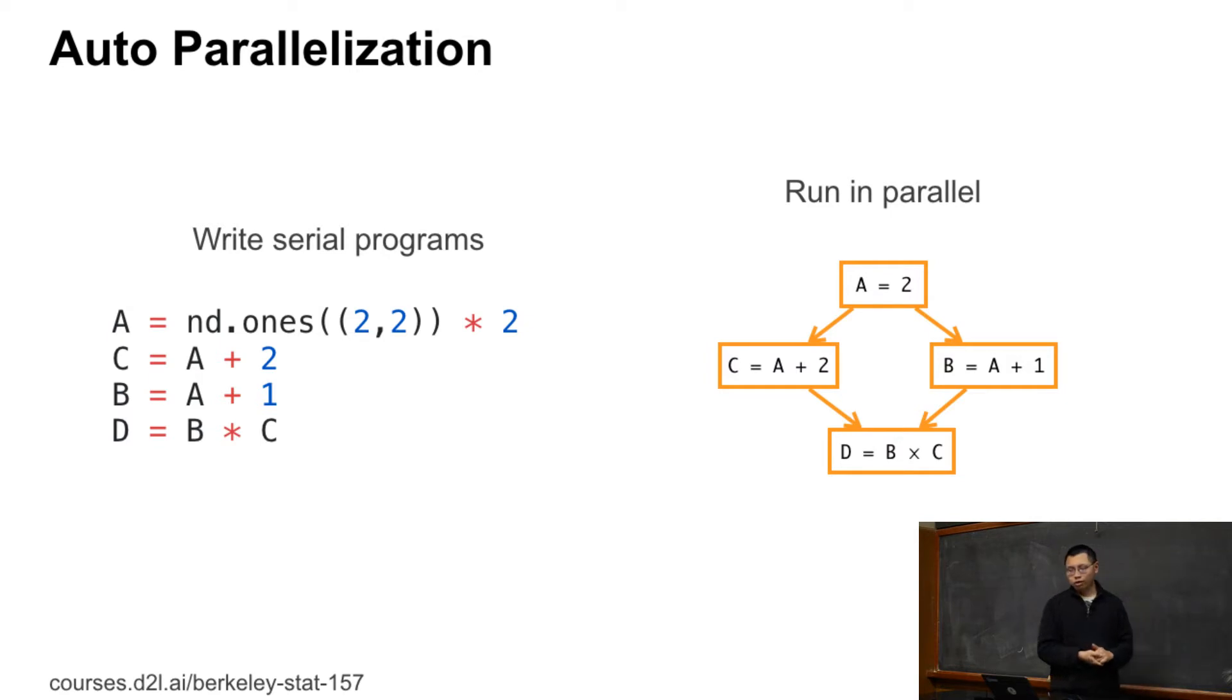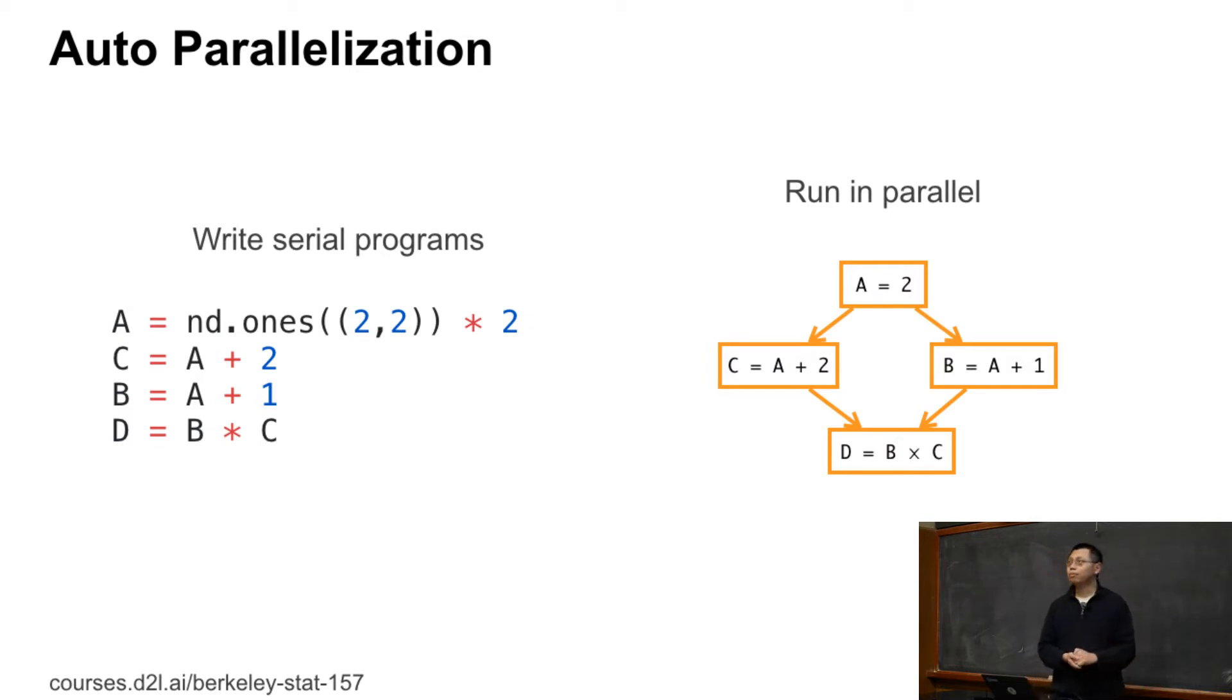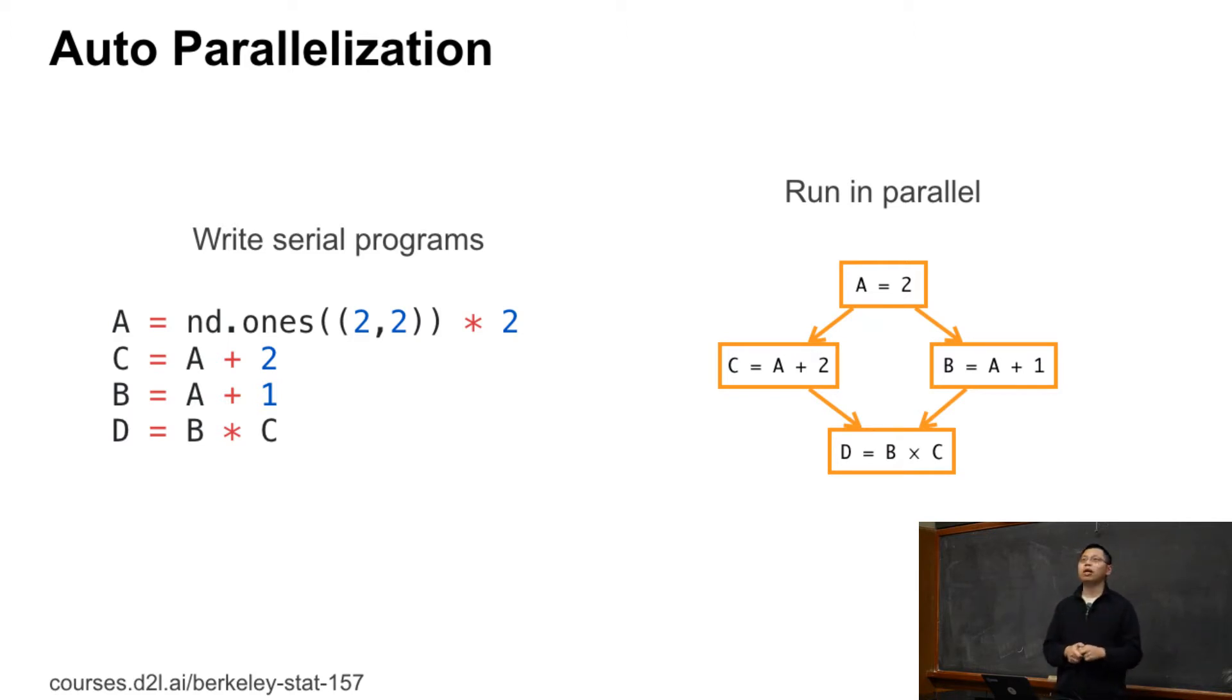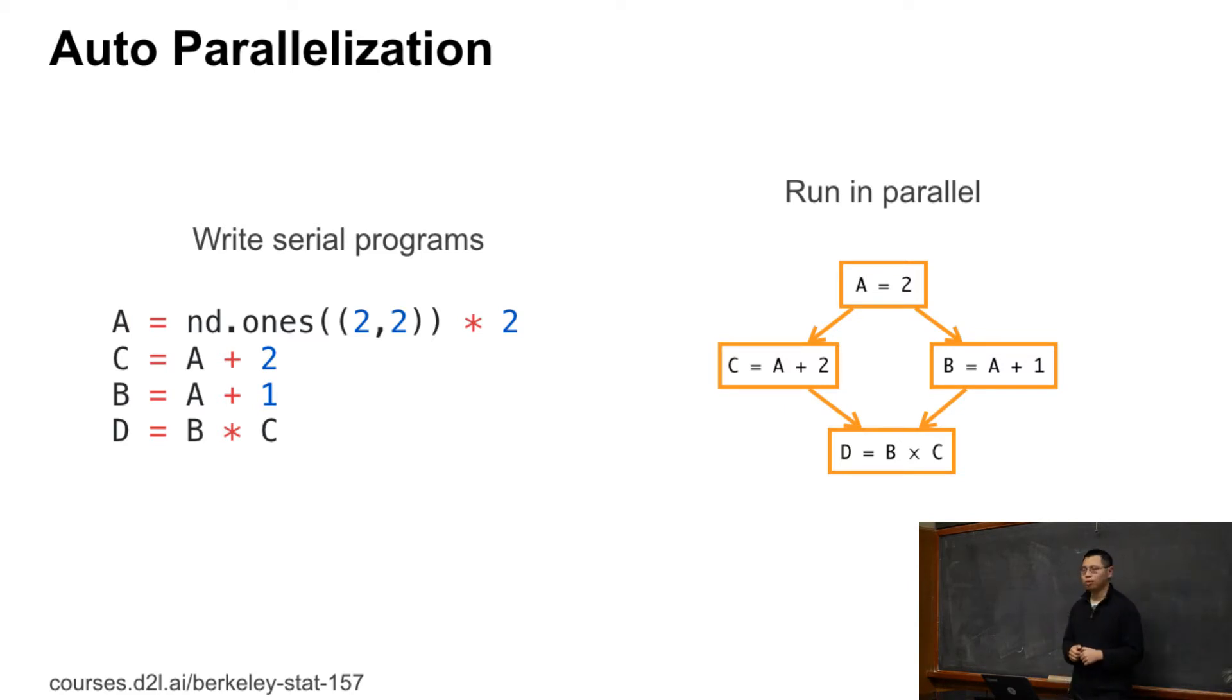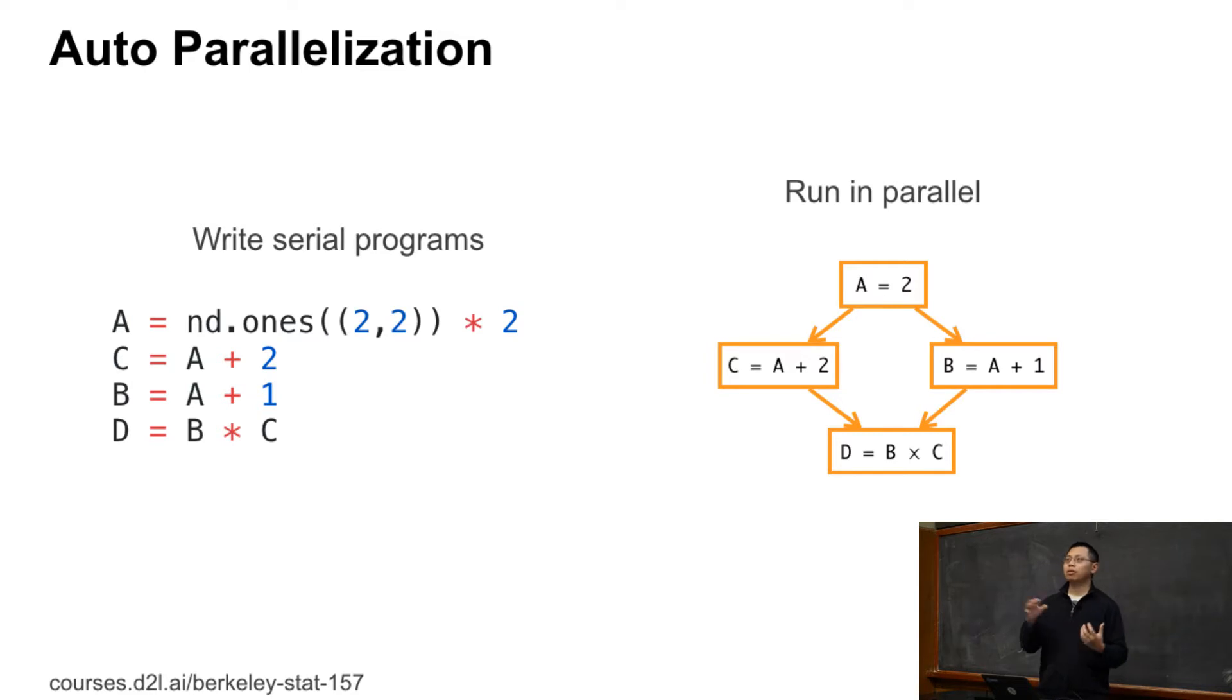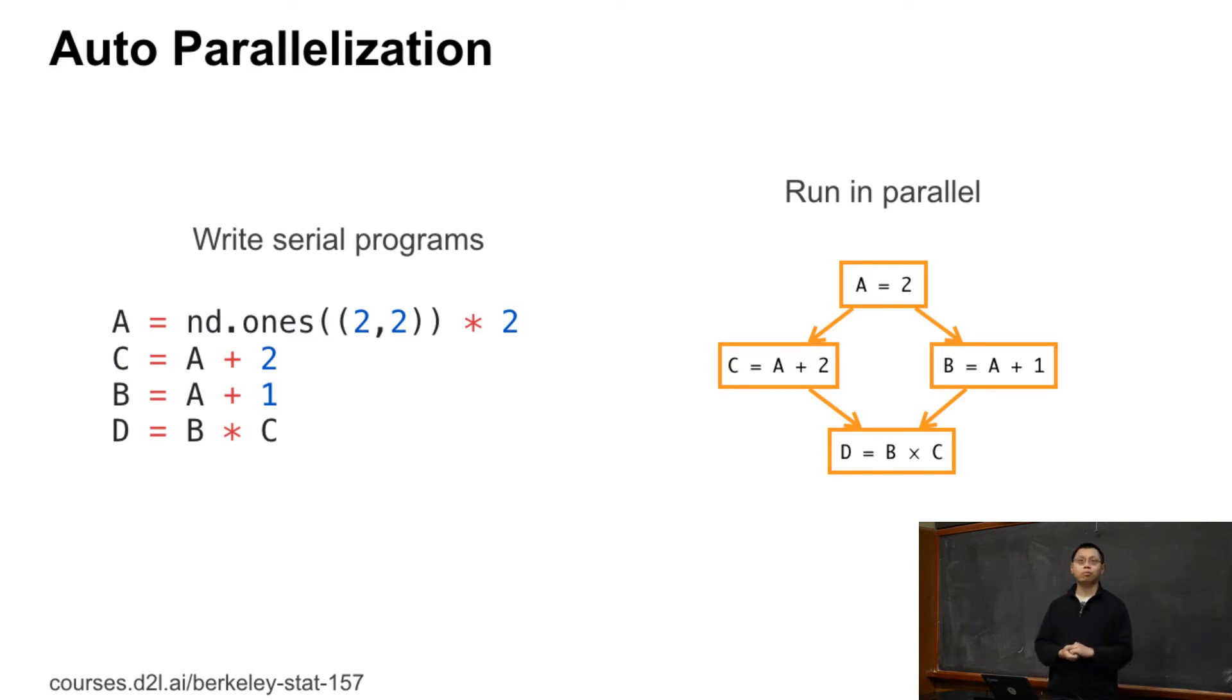Then we know that C and B are independent to each other. They rely on A. We first wait for A to be finished, and then C and B can be run in parallel. To get D, we need to wait for both C and B to be ready, and we get D. So the system will find the chance to parallelize your code, and so they'll try to run in parallel. So you don't need to worry about the performance too much.